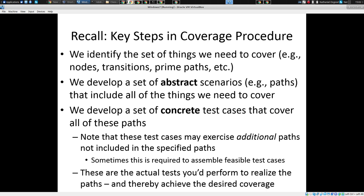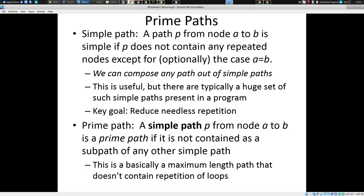There are a set of paths that return certain outputs each time, so inputs and outputs need to be coupled there. So I want to talk about prime paths, and this will require some notions that are more conceptual. I'm going to introduce two concepts here that are tightly related.